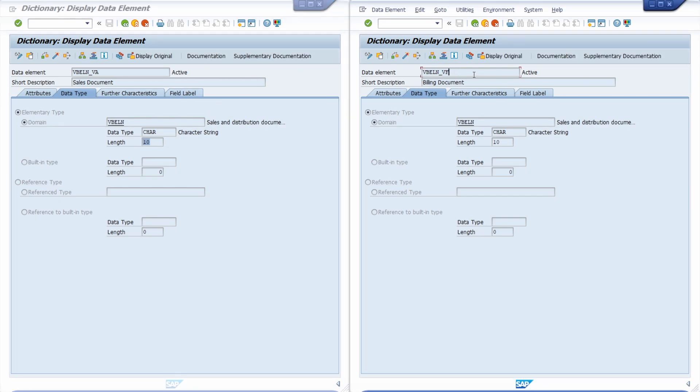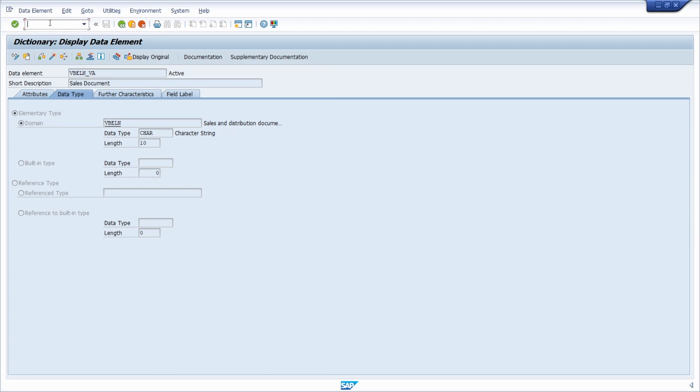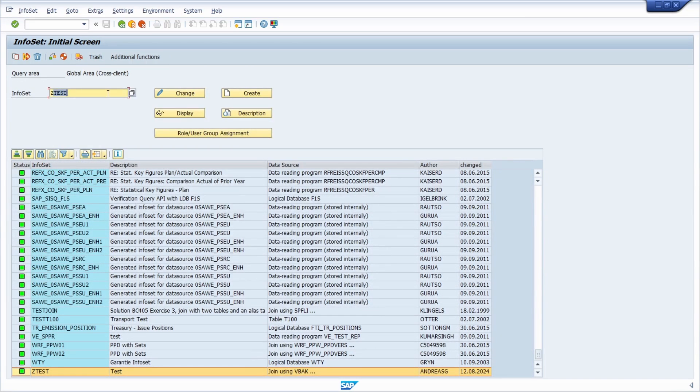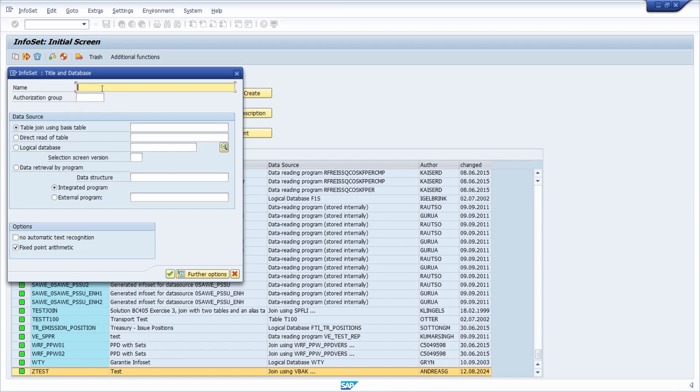We have to basically use link tables to link those two tables, and to do this here I'm using SAP query, especially the infoset, and then SAP query to link those two tables. So what we have to do is to link those two tables, I'm creating an infoset within the transaction code SQ02, and therefore I'm just calling it set for example VBAK_VBRK. Then I click on create, I name it join VBAK with VBRK, and here as the table join I'm using the basis table VBAK.